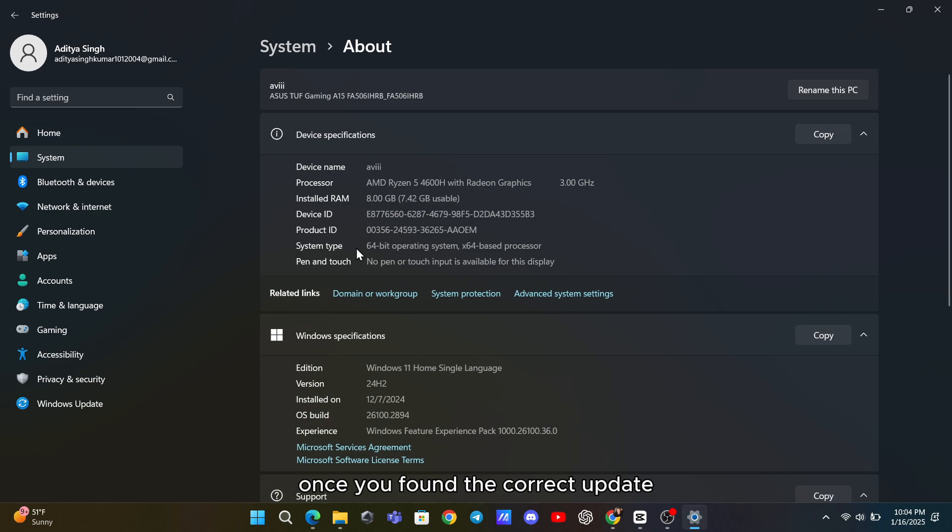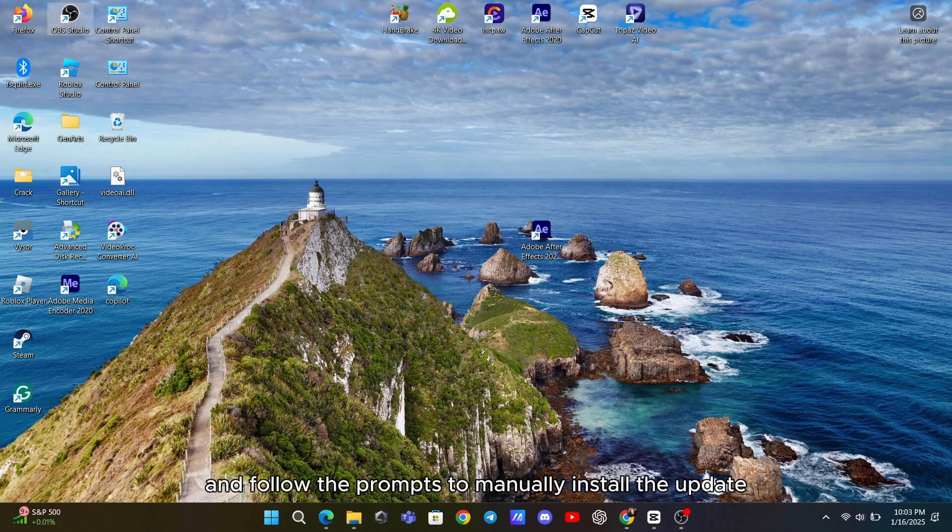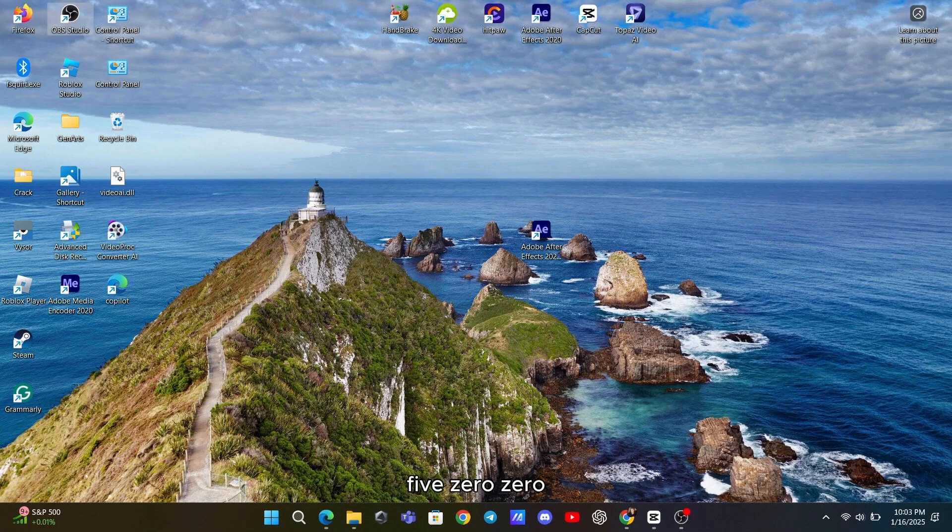Once you've found the correct update, click Download. After the download is complete, open the installer and follow the prompts to manually install the update. This method bypasses the automatic update process and often works when other solutions fail. These steps should help you successfully install the KB50050009 update.